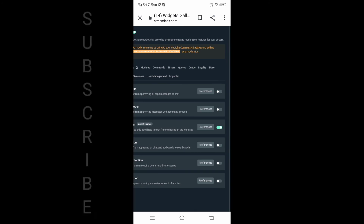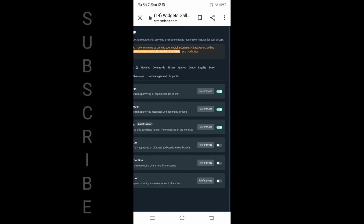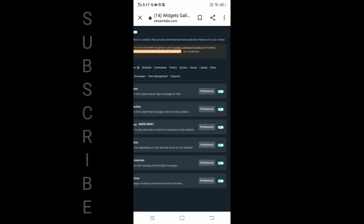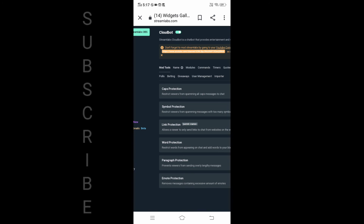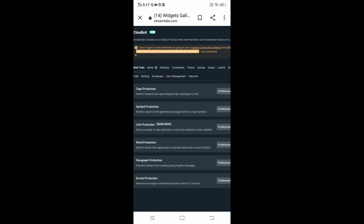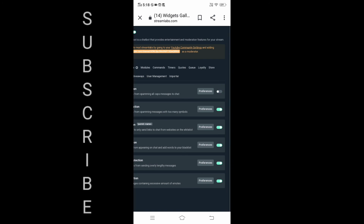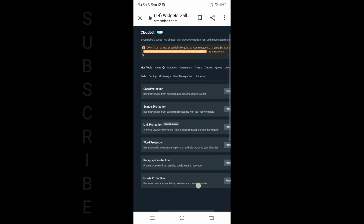Caps protection. I said caps protection — if you are on the same live channel and you type in capital letters, you can set this in Streamlabs. What is the capital letter? Hello! Hi! That is a timeout — it's timeout. Then symbol protection — it's a symbol on the keyboard.